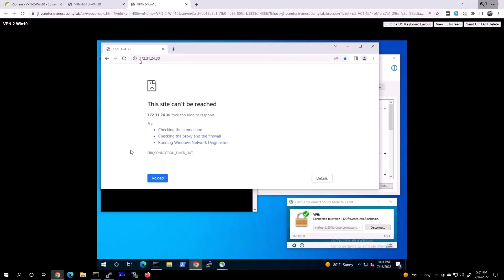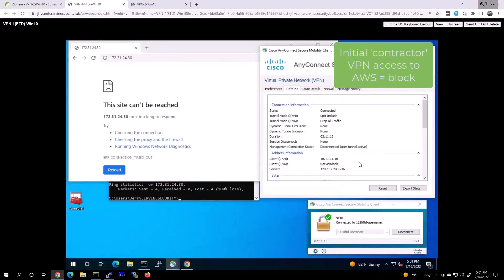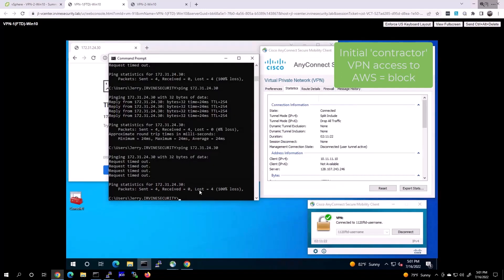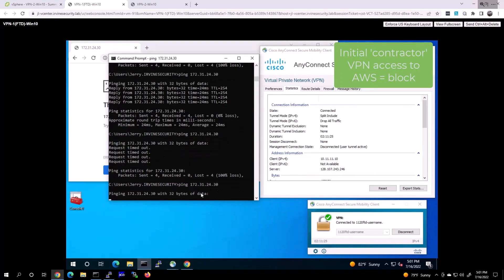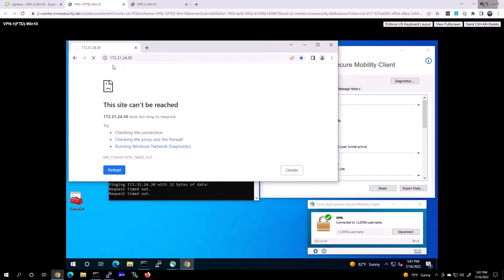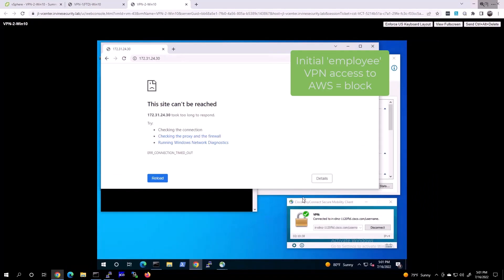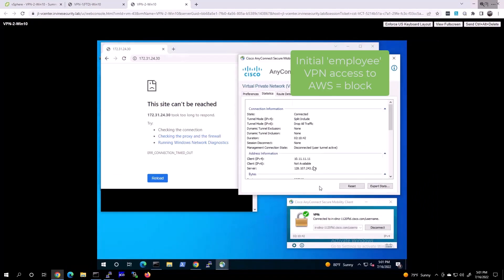Let's verify that. As we go into the contractor machine at .10, the contractor tries to ping the AWS resource at 172, and it's failing. The contractor tries to get access to the AWS resource via the web server; it's also failing as well.